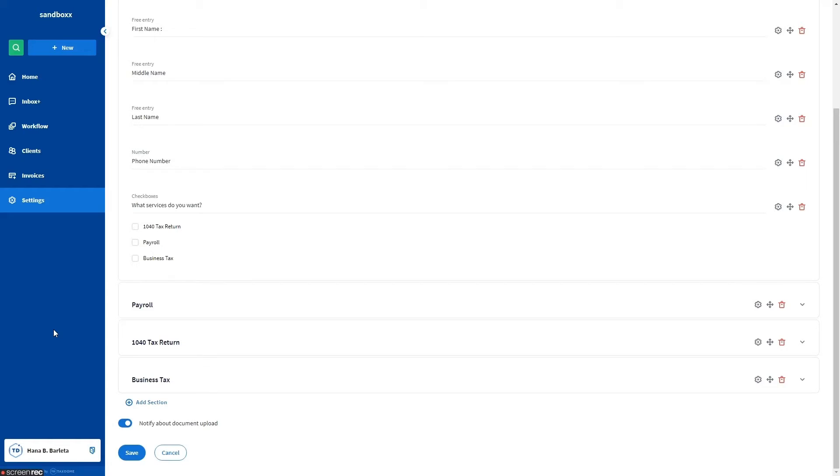Hello everyone. This is Hannah from TaxDome. Today we'll be discussing conditional logic jobs that can now be triggered by checkbox questions.